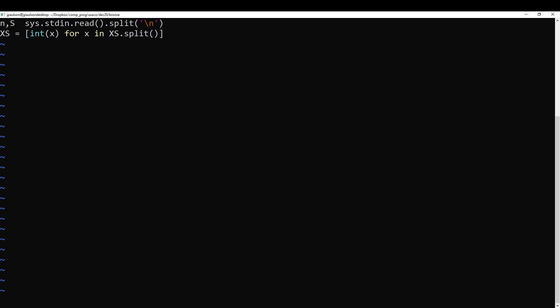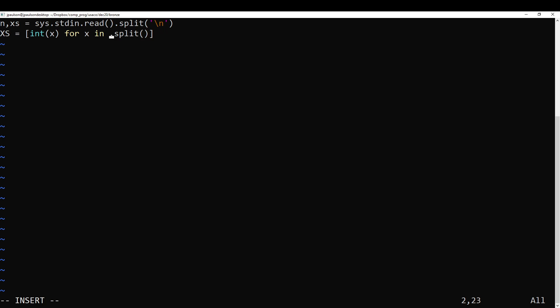So we need two lines, and then we need the second line split into different numbers.